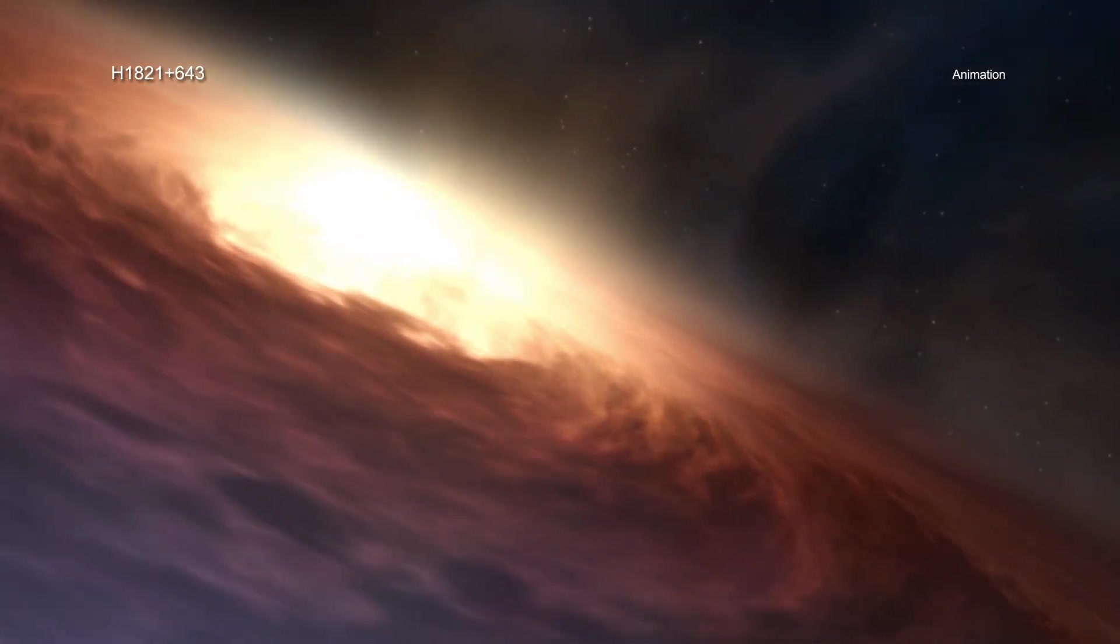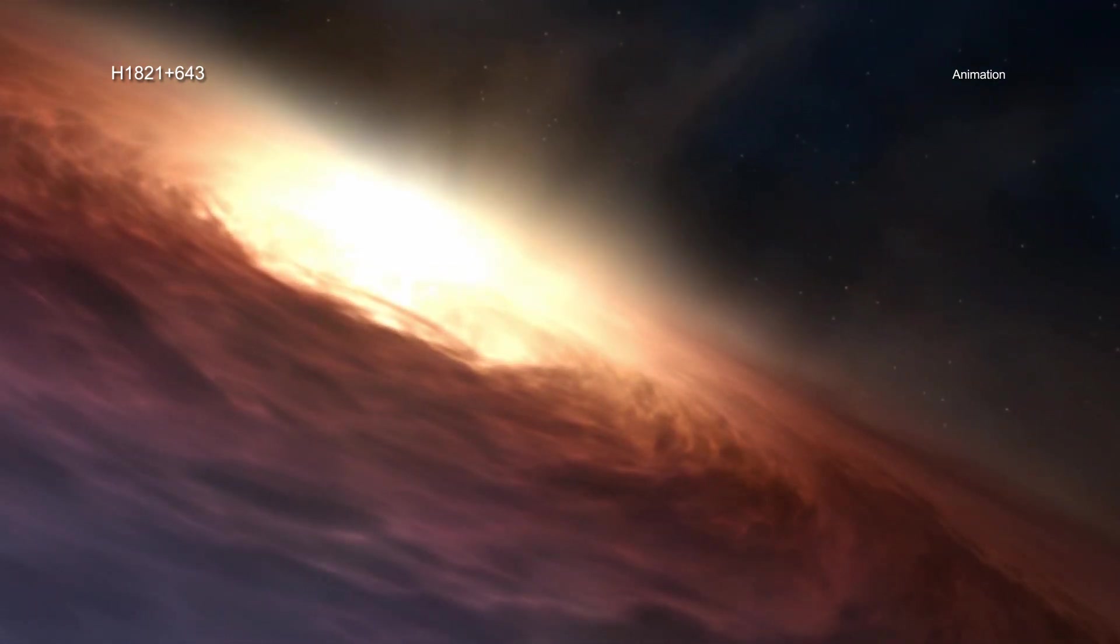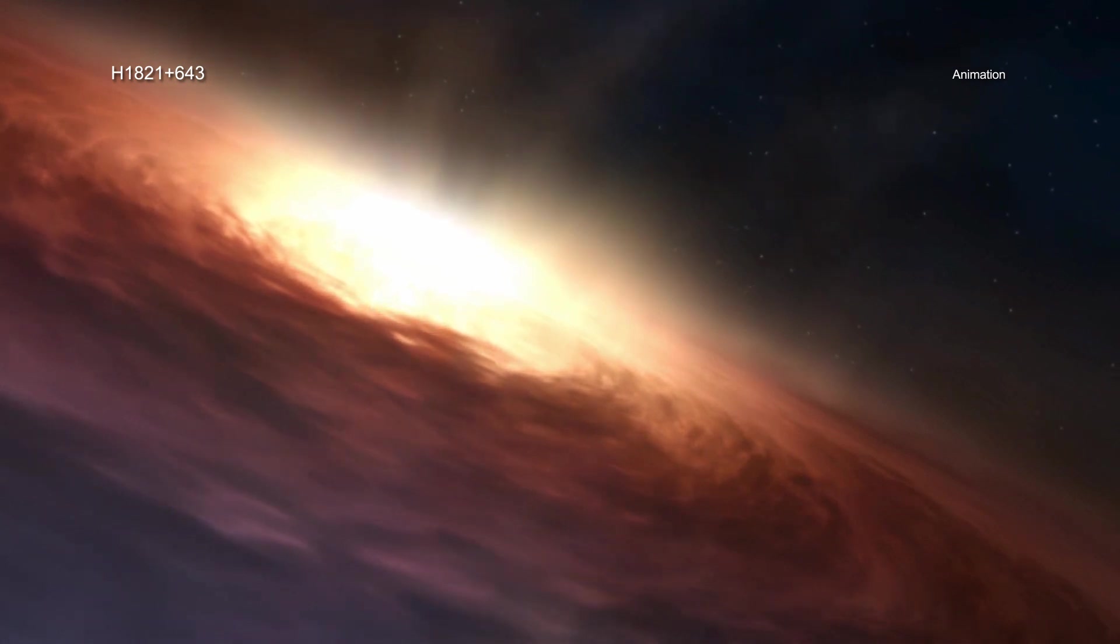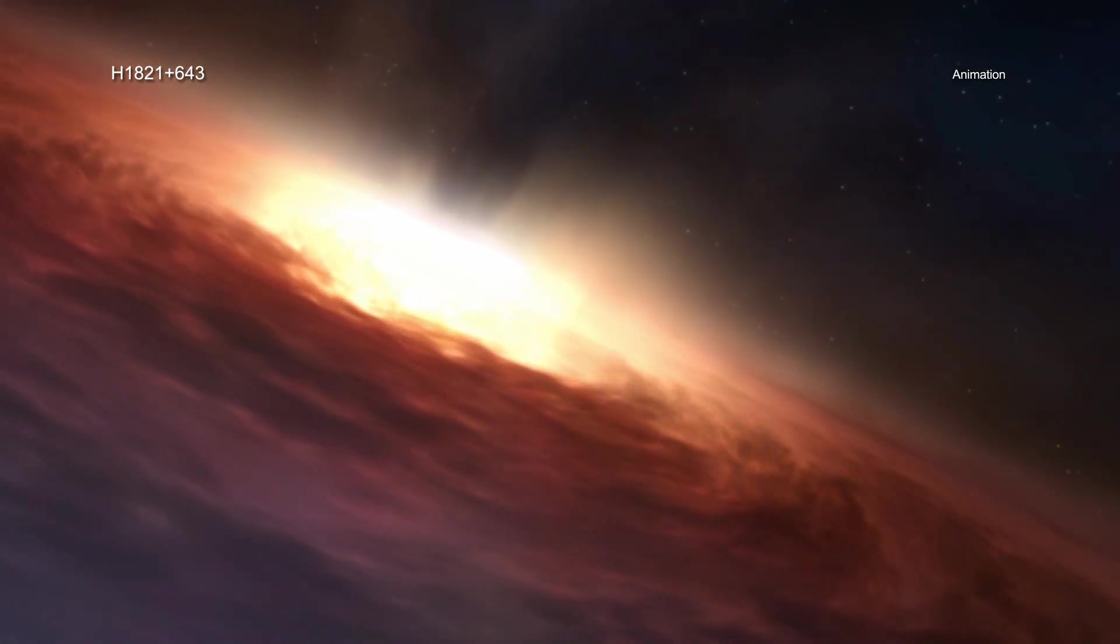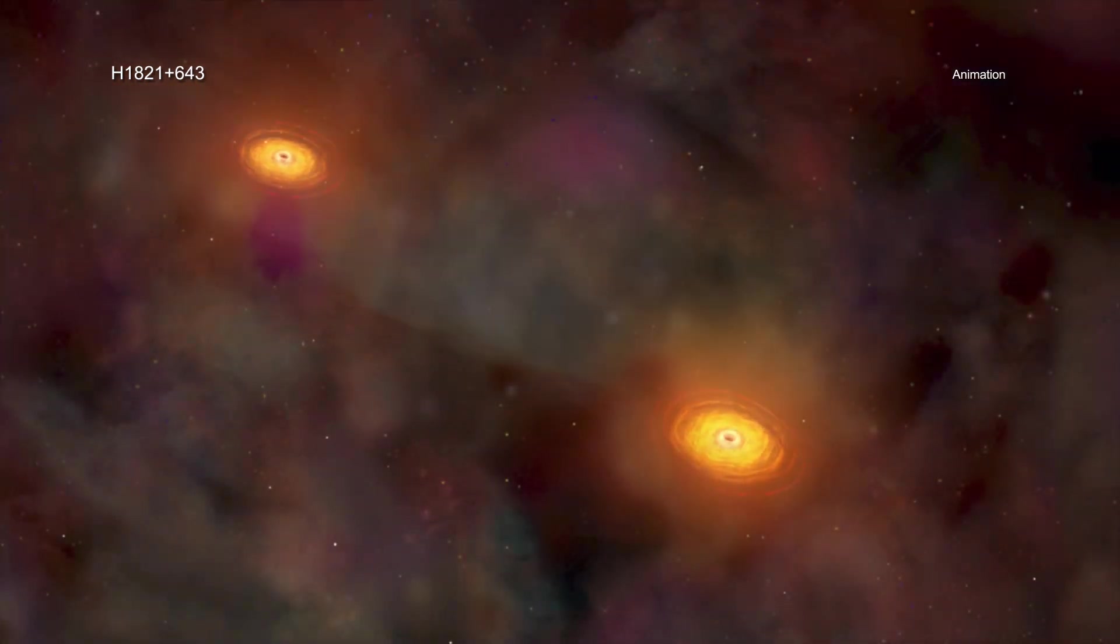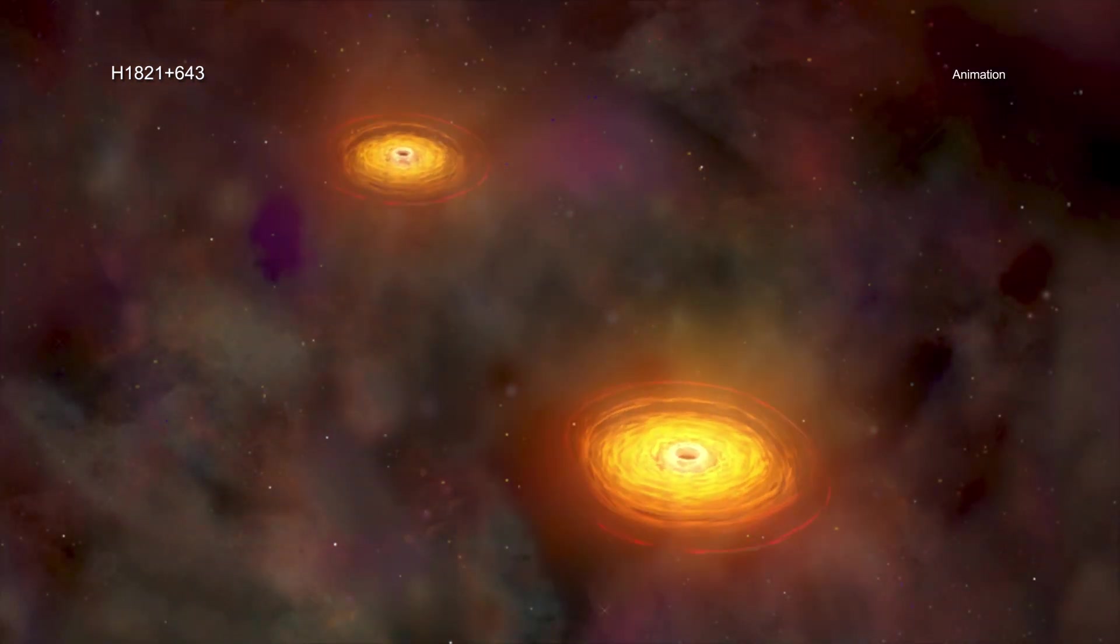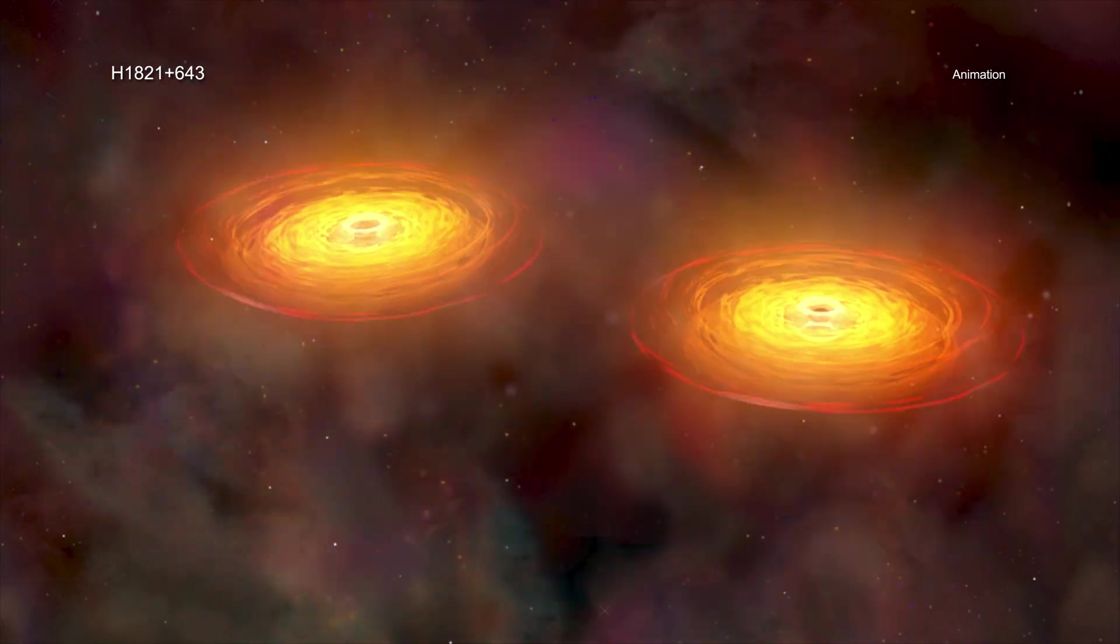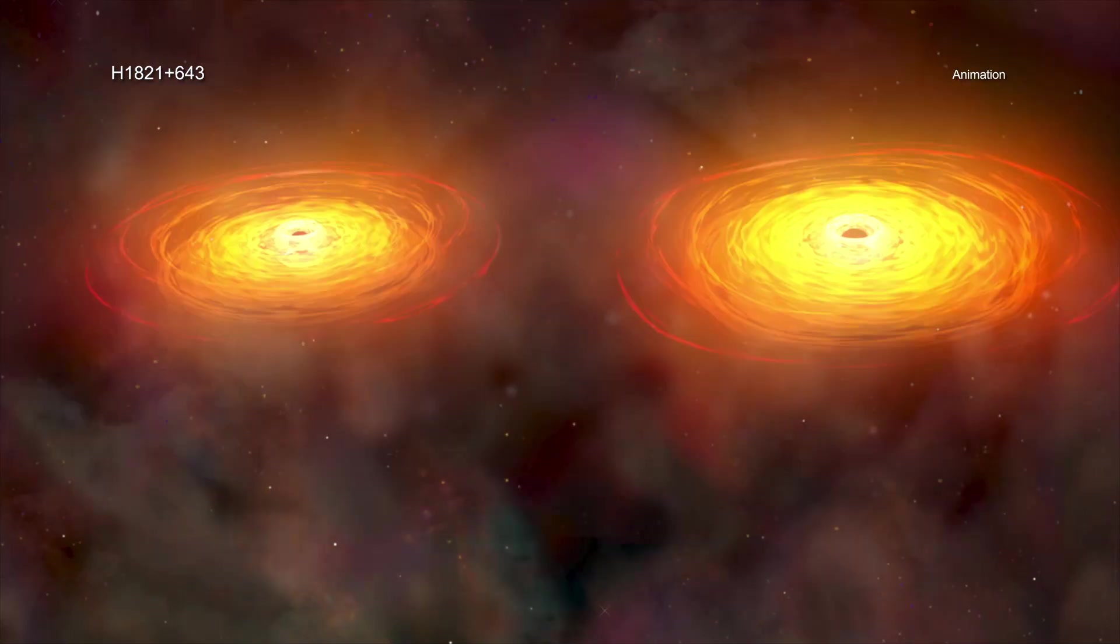The answer may lie in how these supermassive black holes grow and evolve. This relatively slow spin supports the idea that the most massive black holes, like H1821+643, undergo most of their growth by merging with other black holes, or by gas being pulled inwards in random directions when their large disks are disrupted.